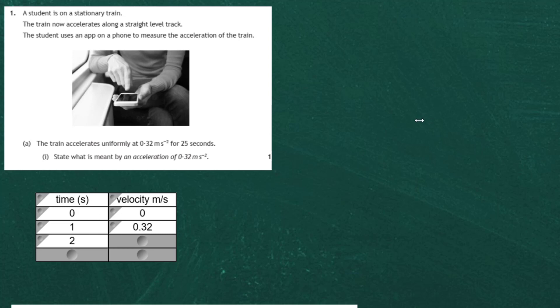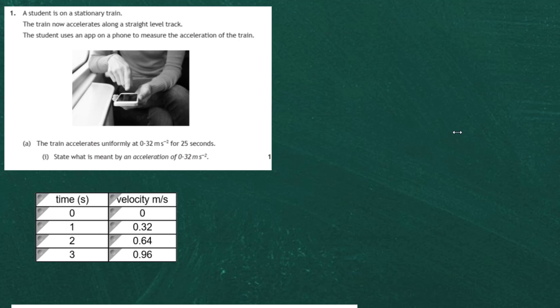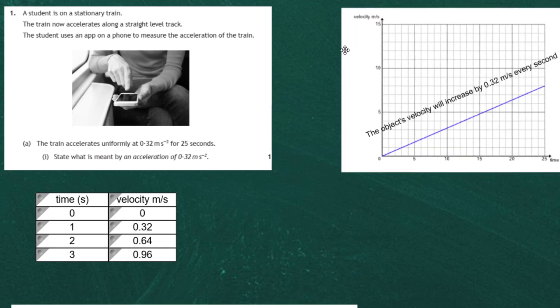Every second, its velocity is going to increase by 0.32 meters per second. So at two seconds the velocity is 0.64 meters per second. The word 'uniformly' means it goes up in these 0.32 meters per second steps throughout the journey. At three seconds the velocity is 0.96 meters per second. That's all you have to state for one mark: the velocity will increase by 0.32 meters per second every second.